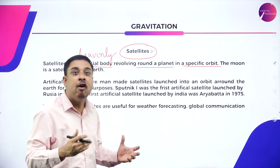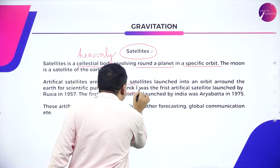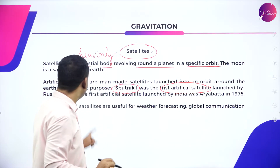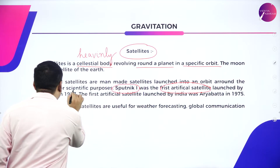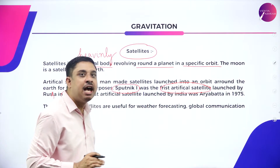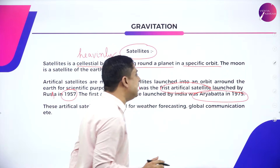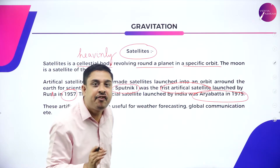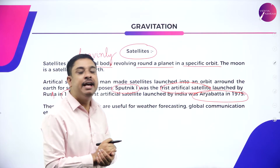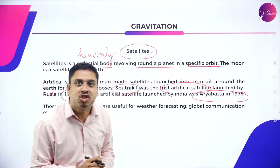These reasons may include communication, weather forecasting, and global issues. Sputnik 1 was the first artificial satellite, launched by Russia in 1957. The first artificial satellite launched by India was Aryabhata in 1975. These satellites are useful for weather forecasting, global communication, and more.